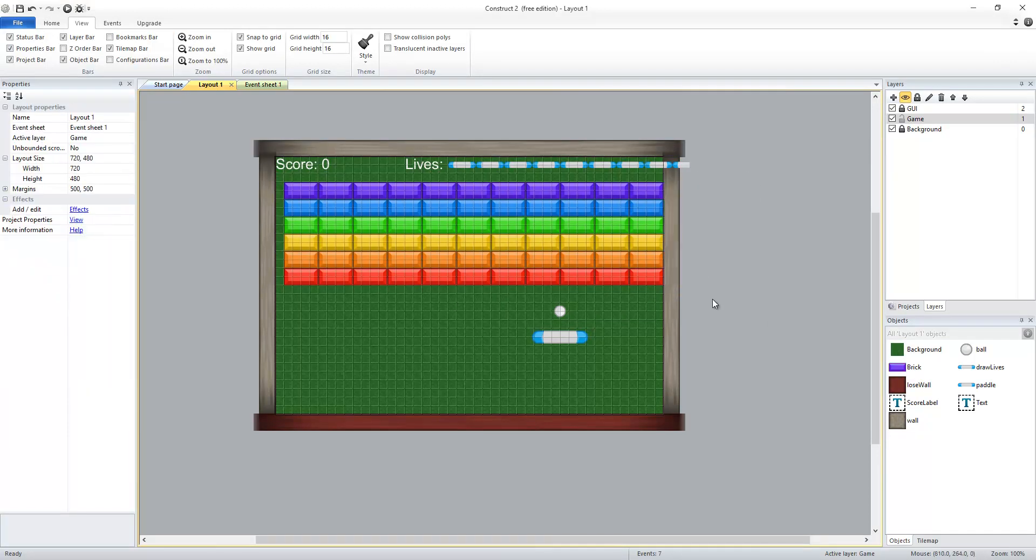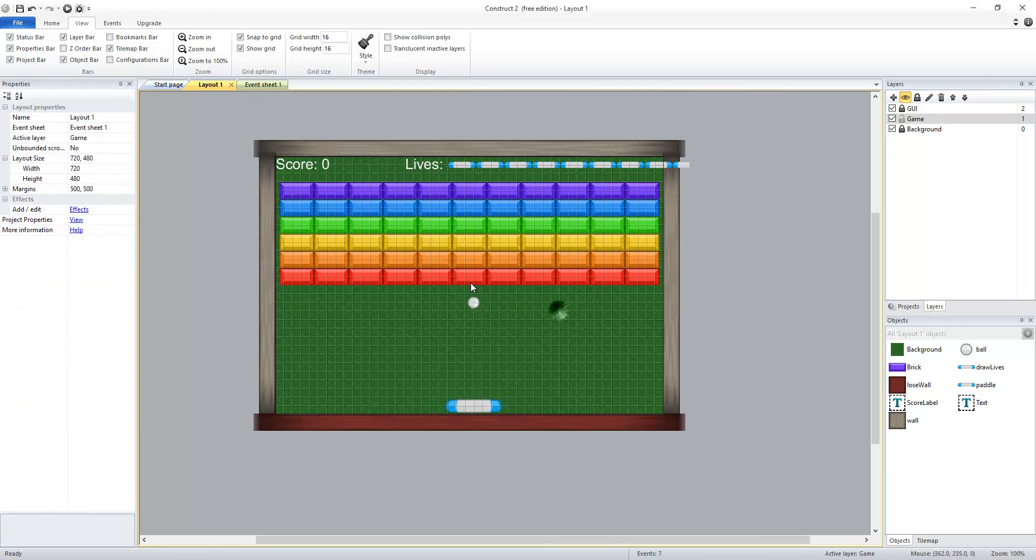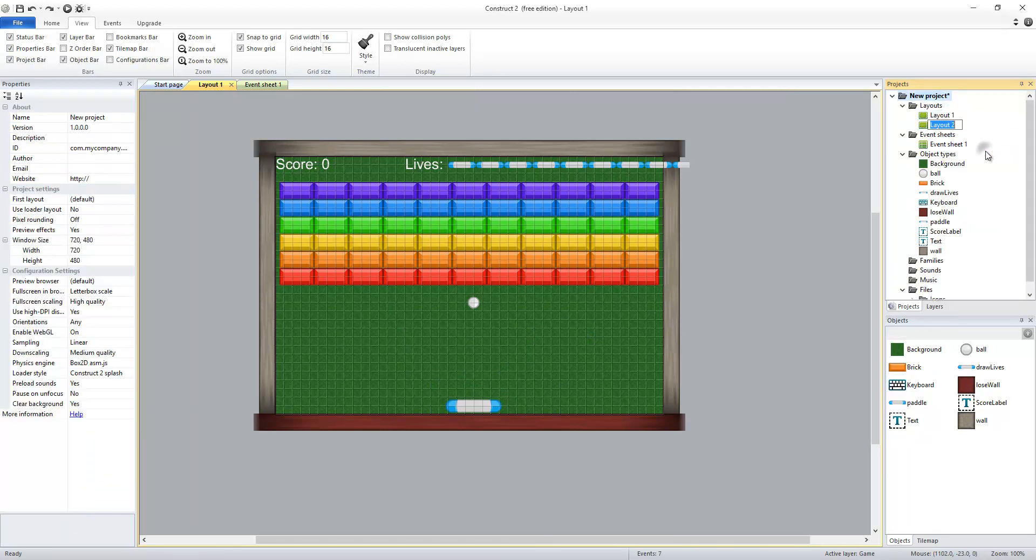I'm gonna go ahead and fill my level back out and set everything back up. Once I have everything how I want it I'm gonna take my layout and create a duplicate. And that's gonna be layout 2.